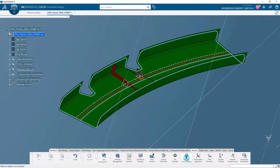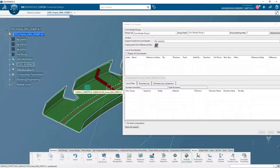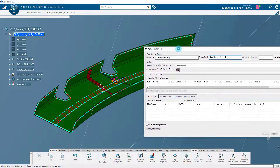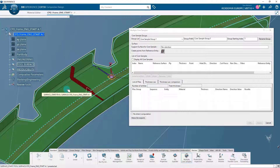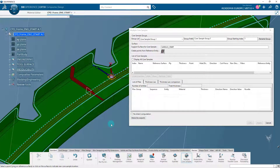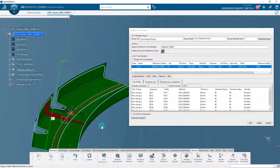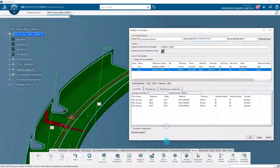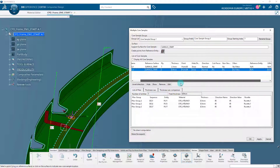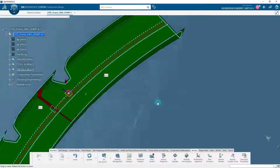It can also be interesting to use the core sampling tool to make two core samples at two different thickness areas. In the review section of the action bar, click on the Multiple Core Samples icon. Click on the part and click on two different areas which have different thicknesses. Observe that the two core samples created have different thicknesses and a different number of plies. Click Apply and then OK. Observe in the specification tree the two core samples you just created.